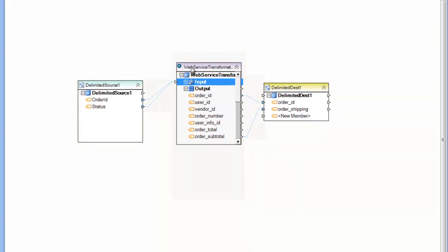The Web Service Transformation is a data set transformation, which means that you cannot map around it. You must map entirely through the transformation in order for the map record mapping to be valid.